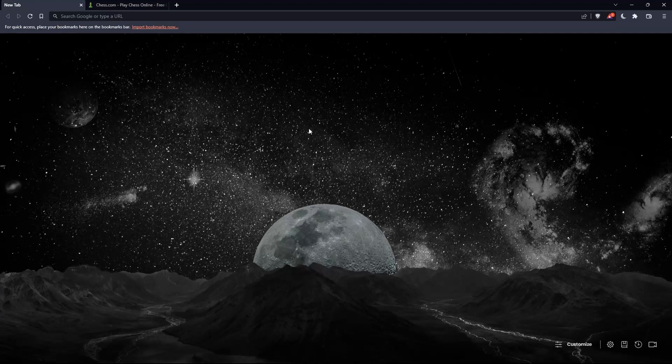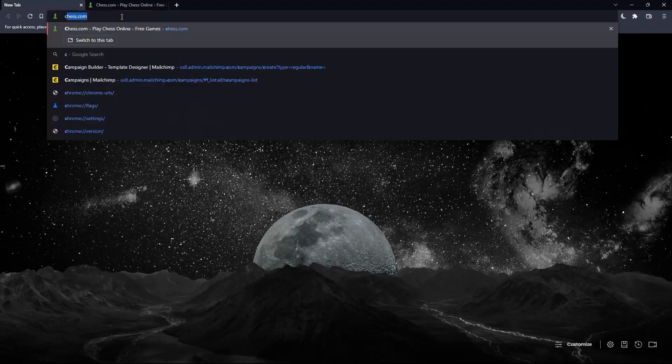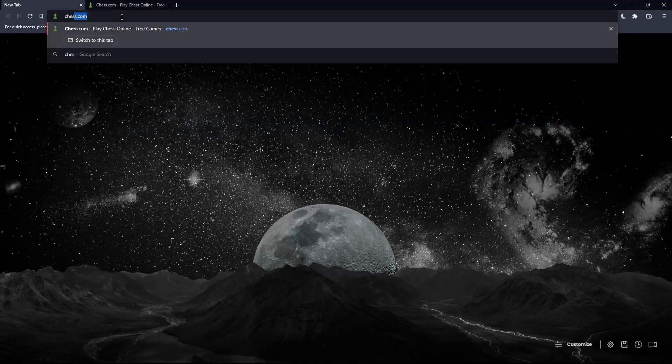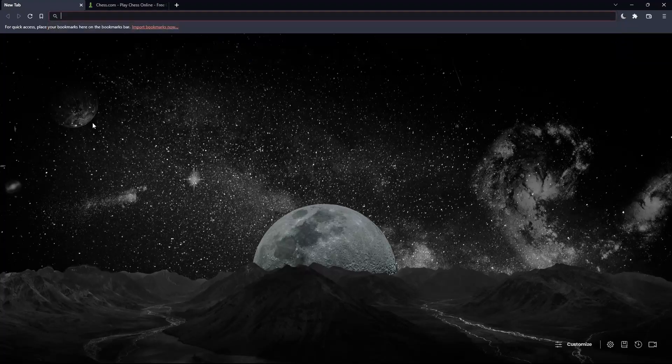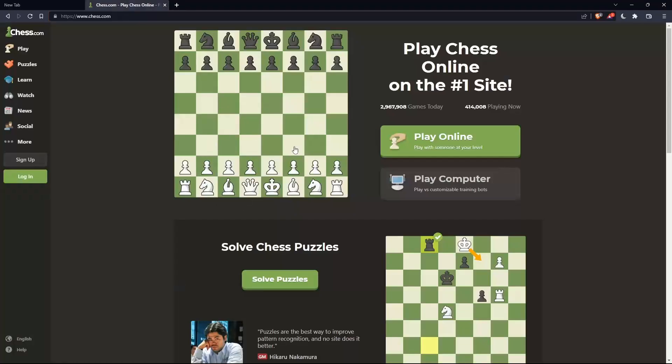Once you open that browser, make sure to go to the URL section and simply type chess.com and hit the enter button. That should take you into this page.